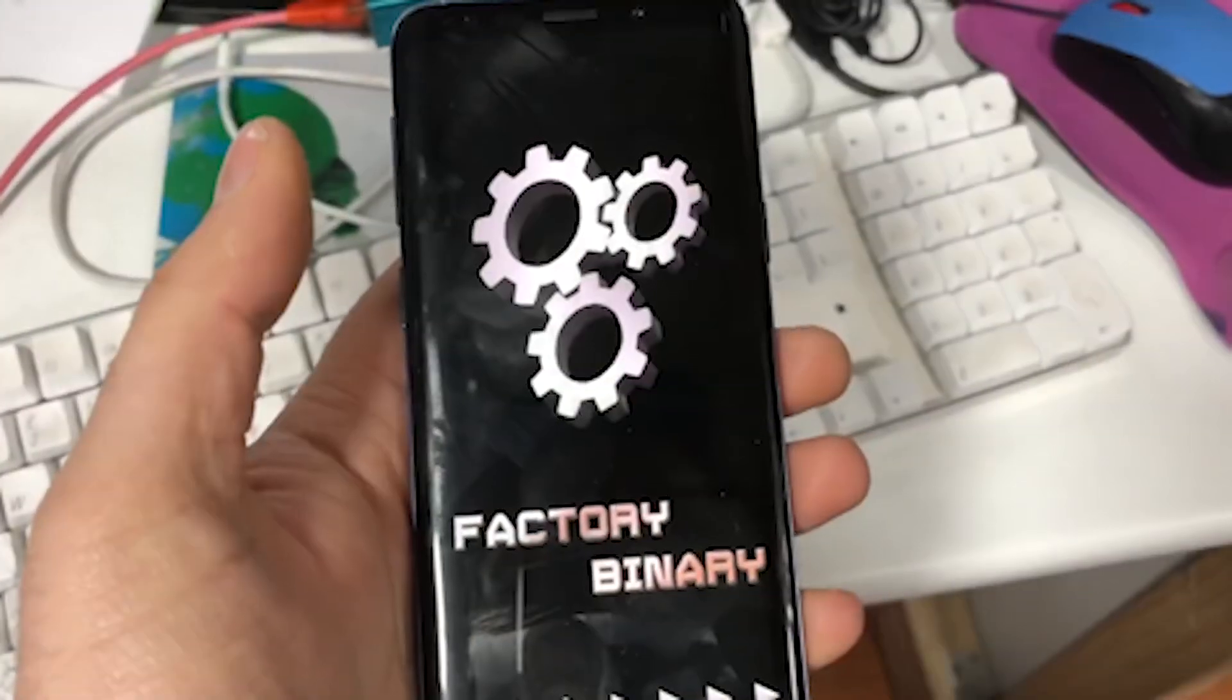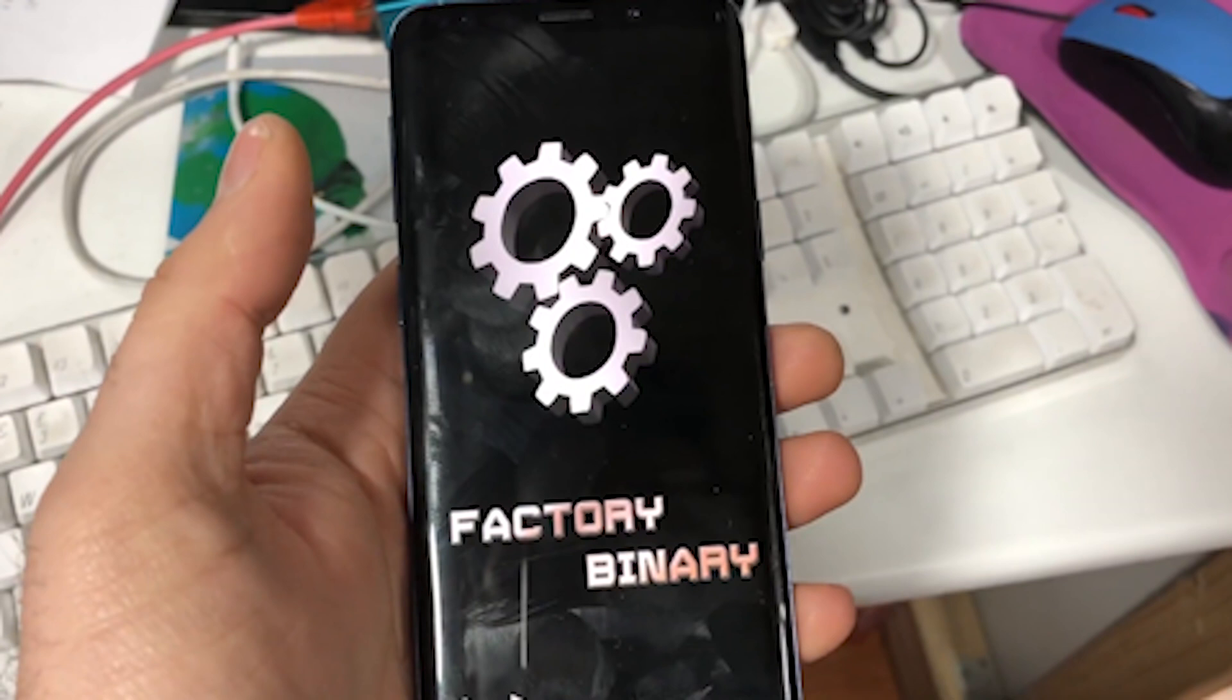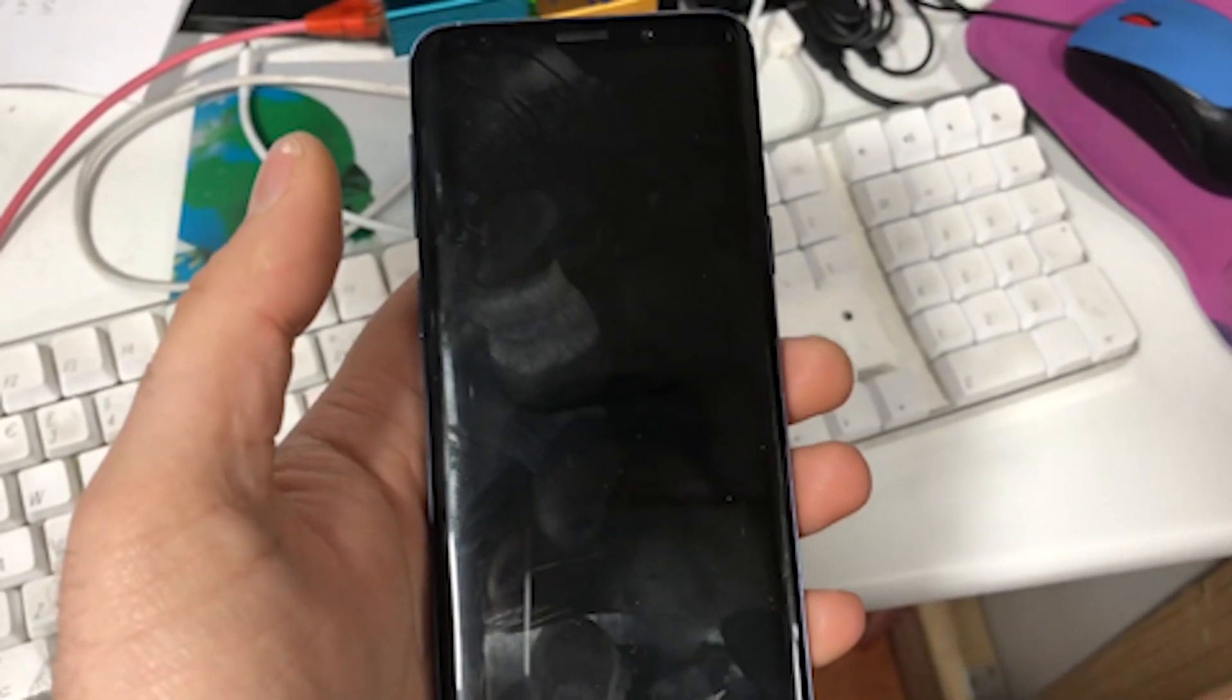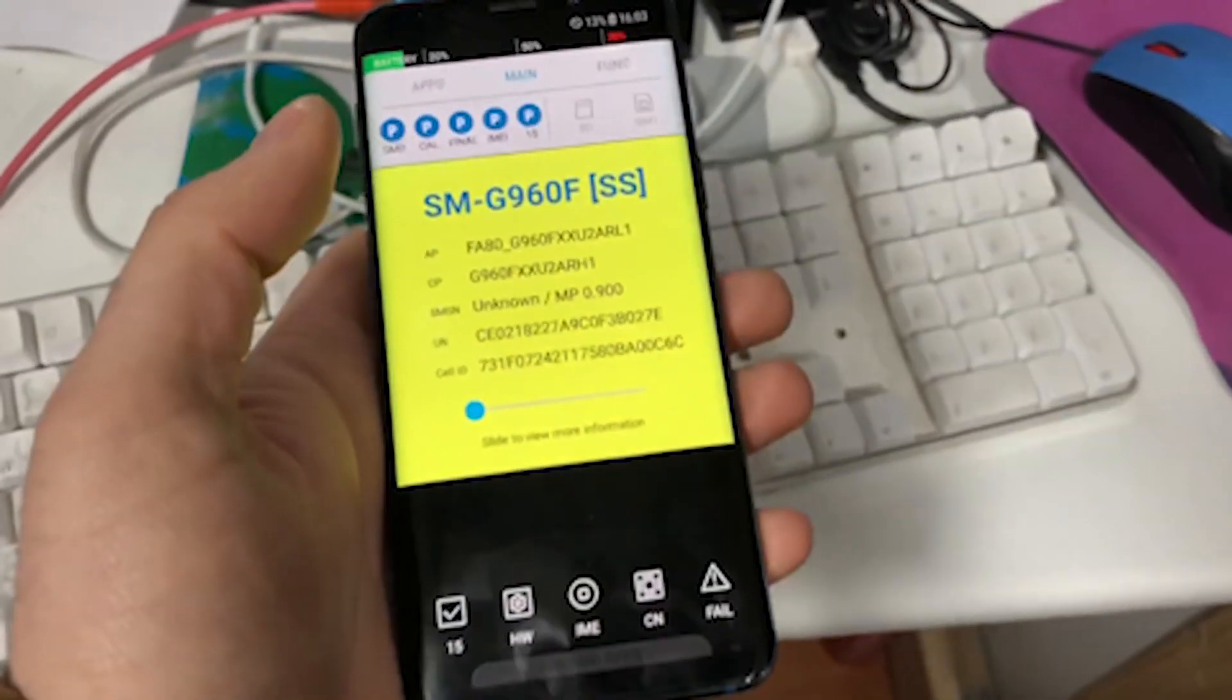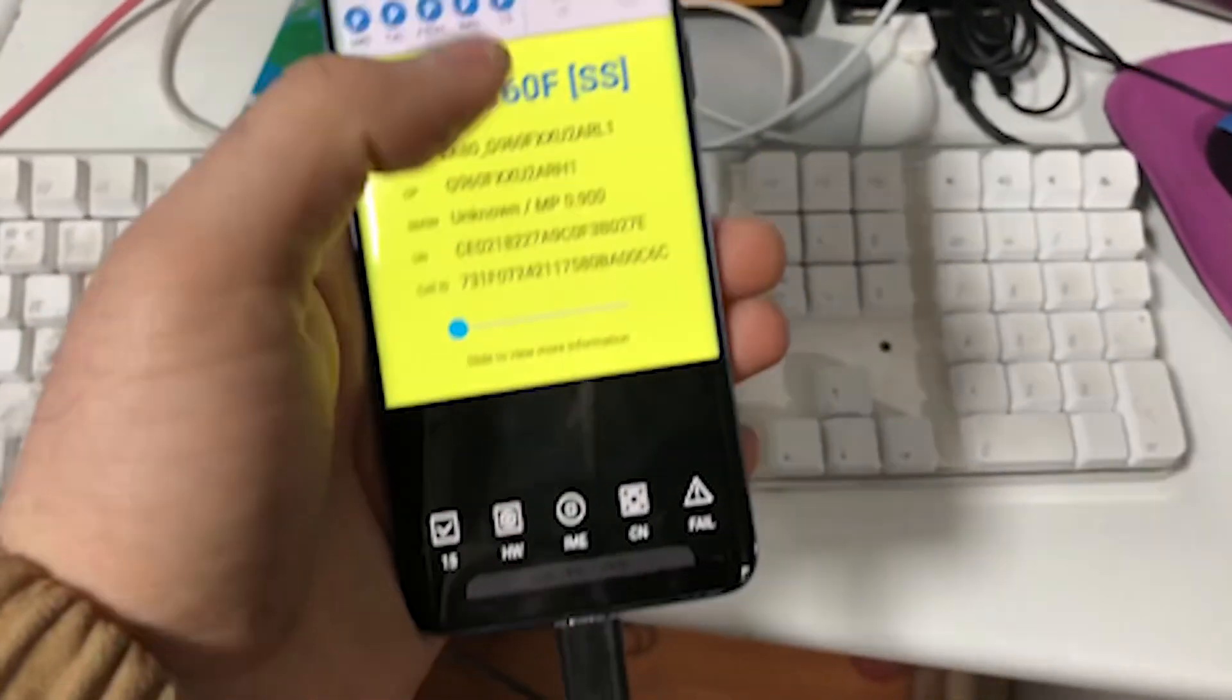Okay, now that's done. The factory binary is done, the combination. The phone starts up.